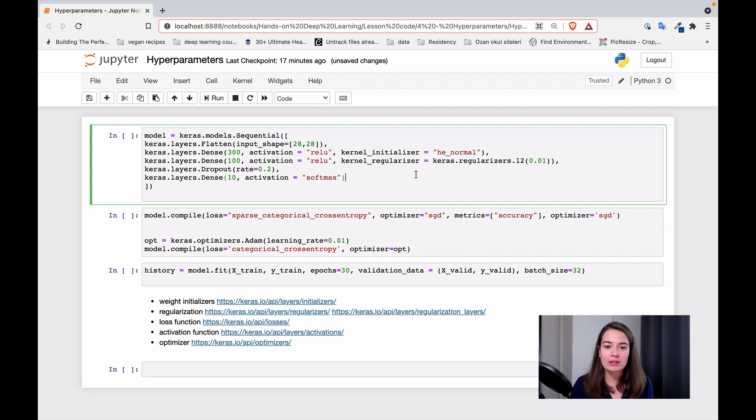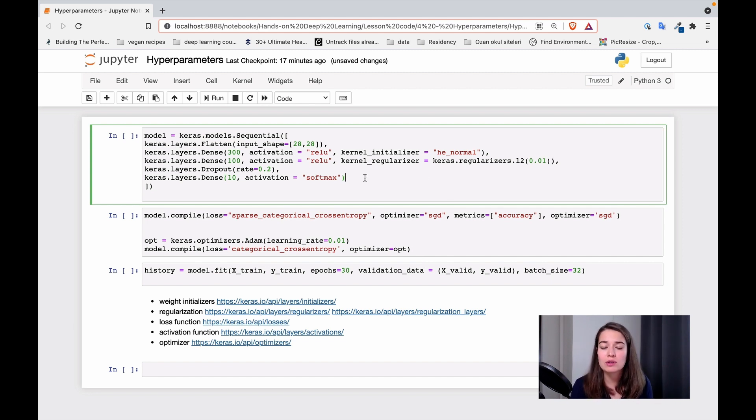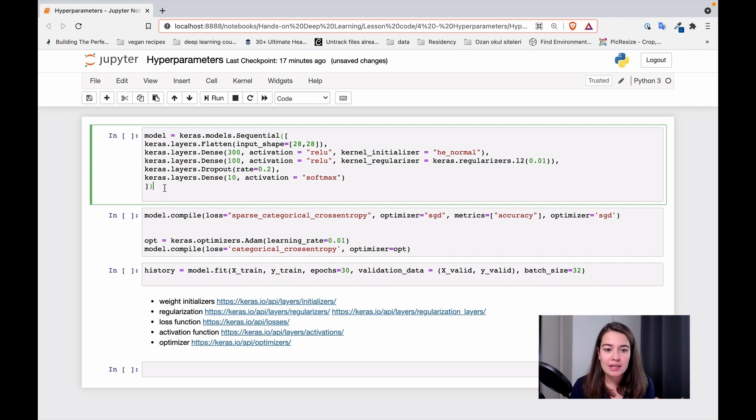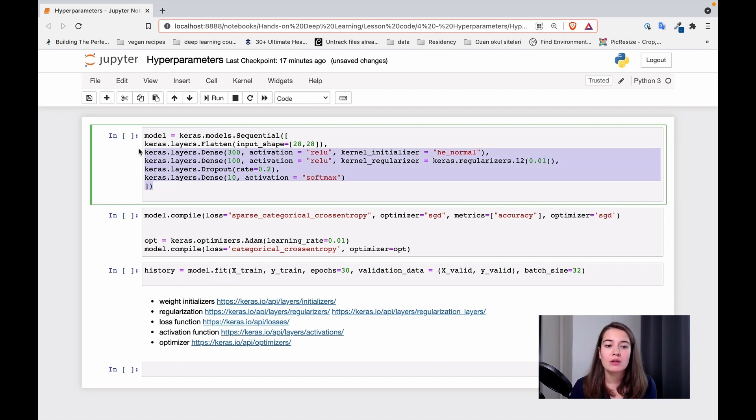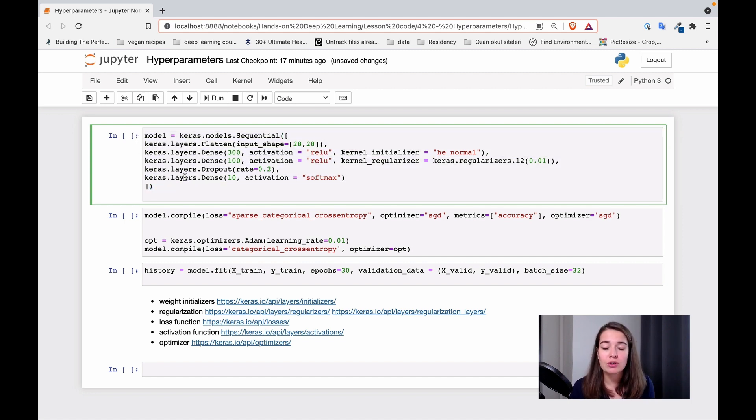So I just got the example code that we used in the exercise previously. As you've seen there, there are basically three steps for us to start training our network. The first one is setting up the network, setting up the layers.